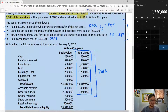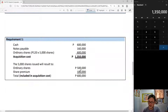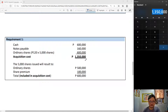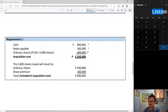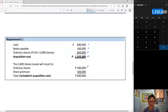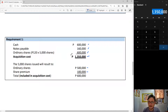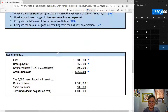To answer requirement number one, we already solved that: the acquisition cost is 1,350,000 — composed of cash, notes payable, and ordinary shares. The ordinary shares will have a share premium, with common stock 500,000 and share premium 100,000. But again, the answer for requirement one is 1,350,000.